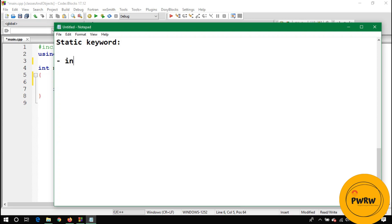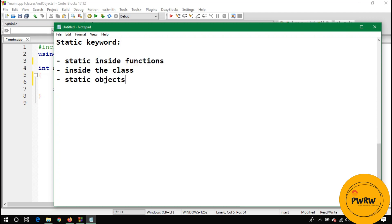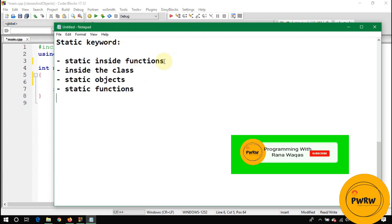There are four places where you can use the static keyword: inside a class, inside a function, as a static object, or as a static function. Let's discuss each of these.